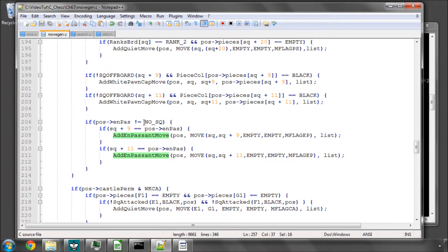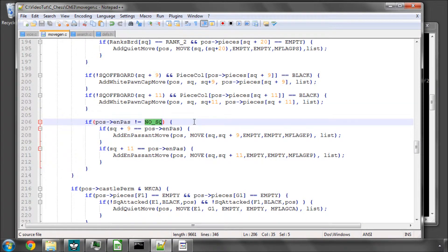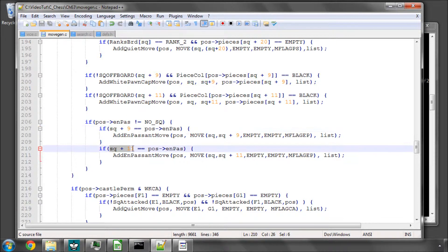I didn't have any check when adding the en passant square that the square wasn't equal to no square. I made the assumption that if we had the square at square plus 9 or plus 11, then we would be making an en passant capture.